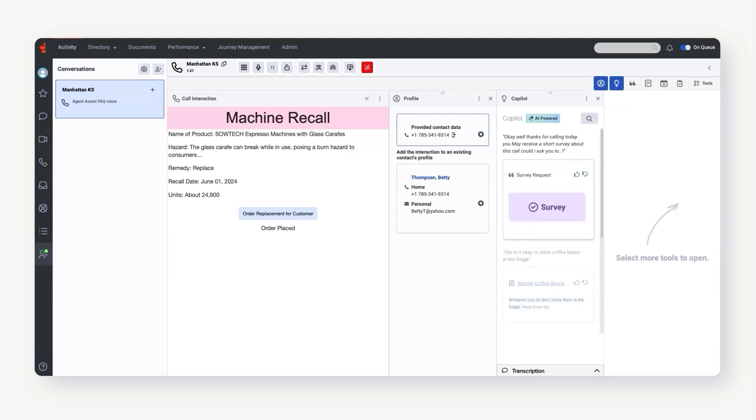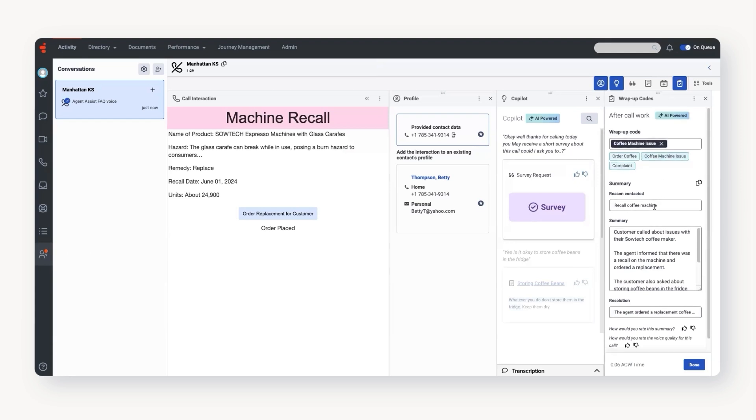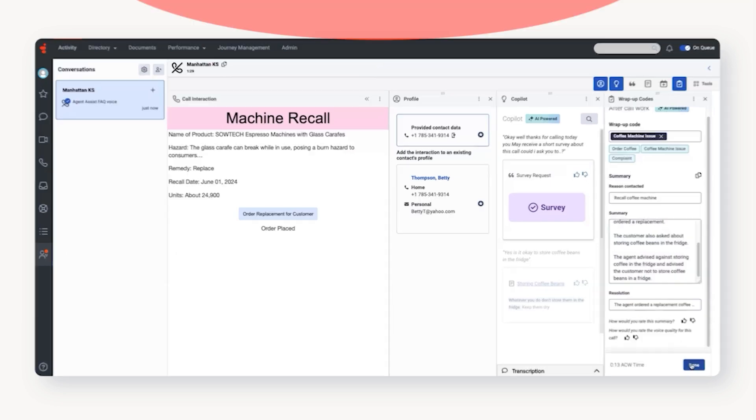When the conversation ends, Agent Co-Pilot suggests a short list of wrap-up codes and generates a summary of what was discussed, including a reason for the contact and the resolution.